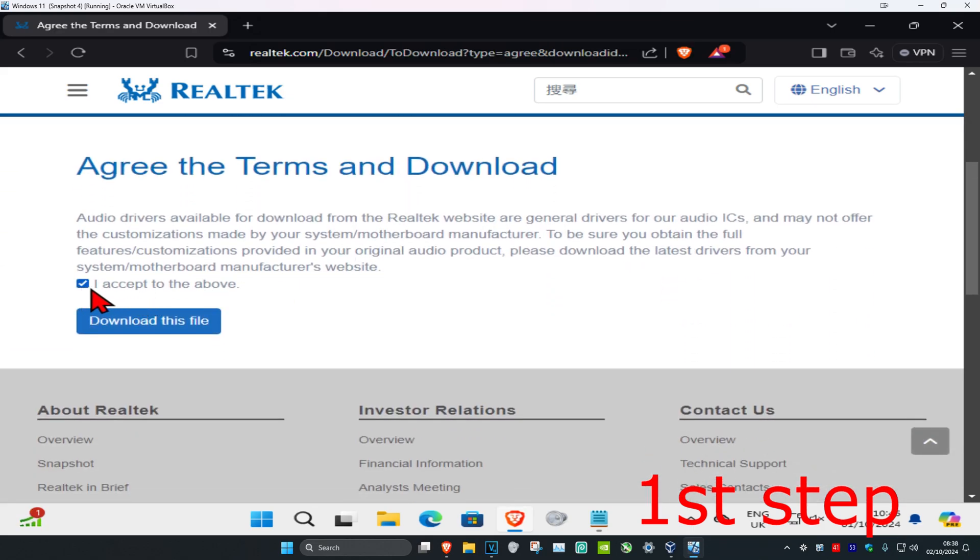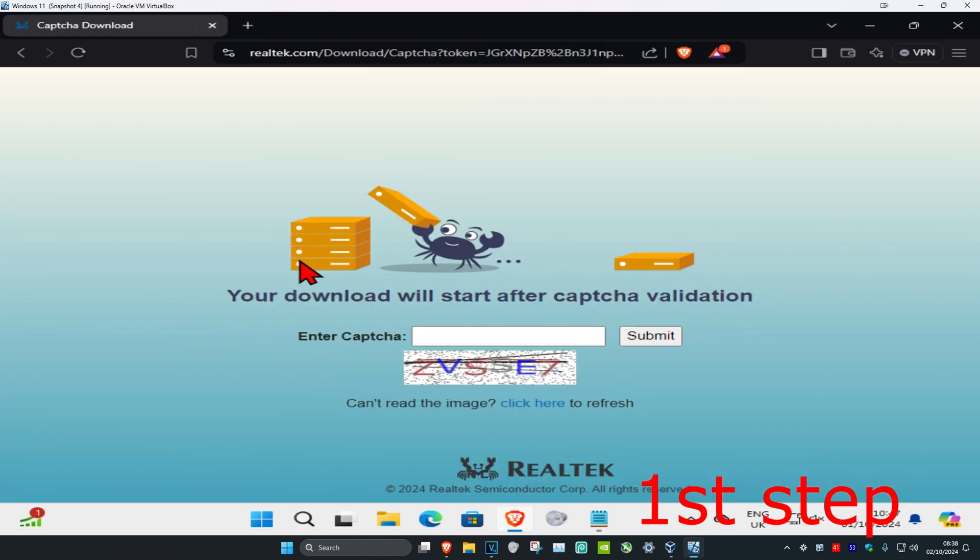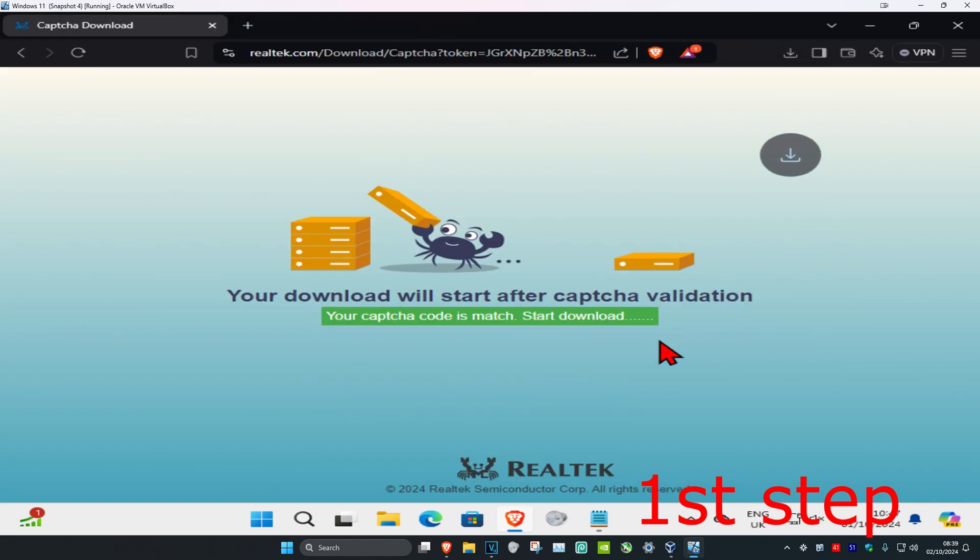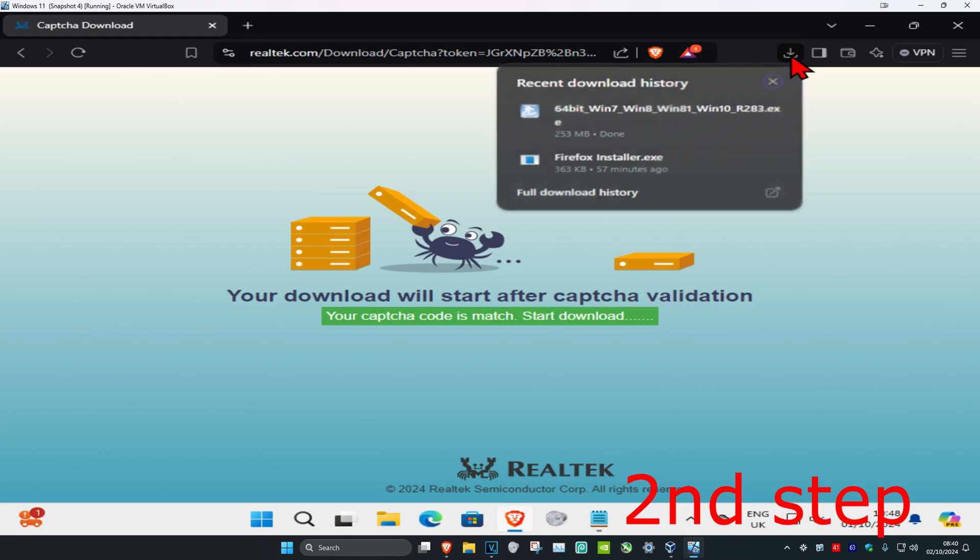Click on 'I accept' and then click on 'download this file.' You're going to enter in the captcha and click on submit. Now it'll start loading, and now we're going to install it.